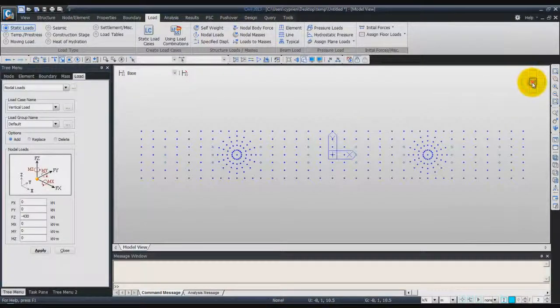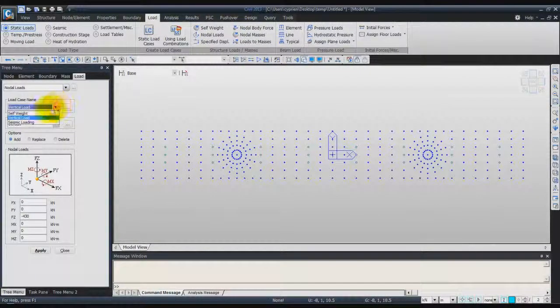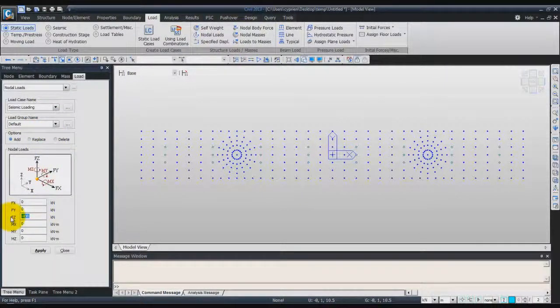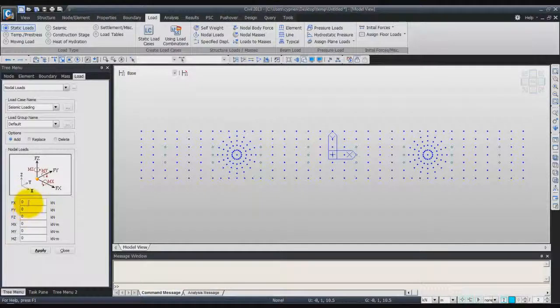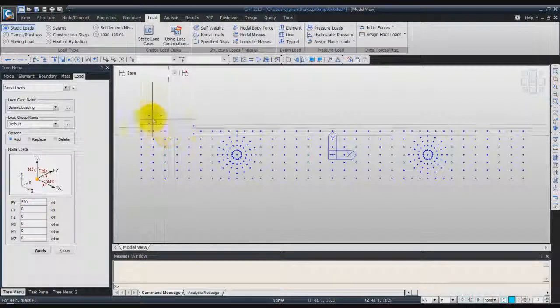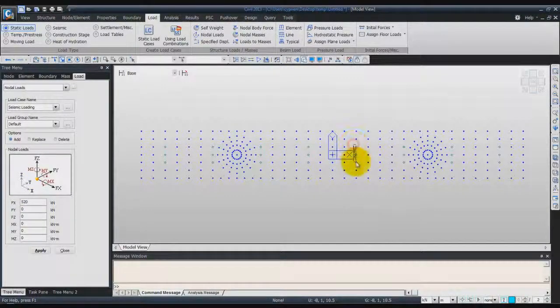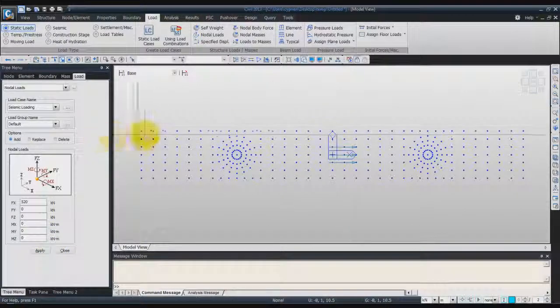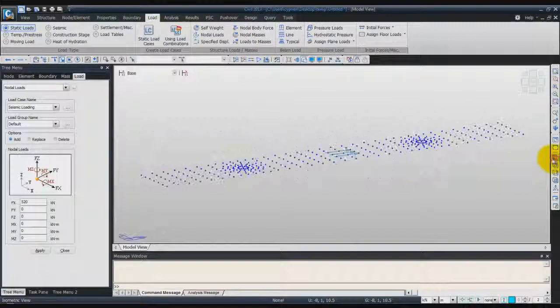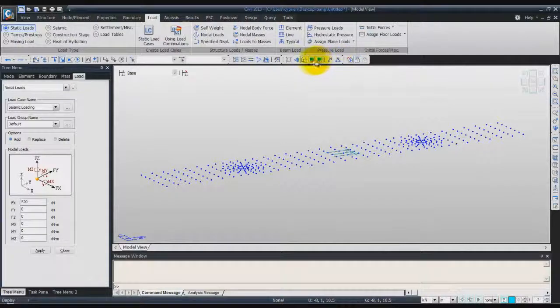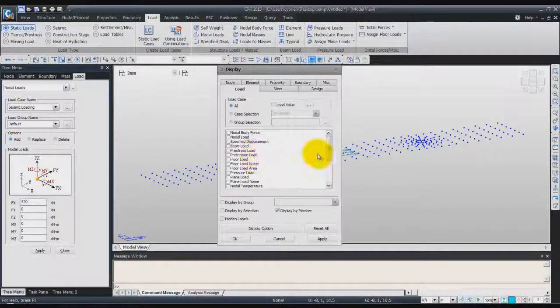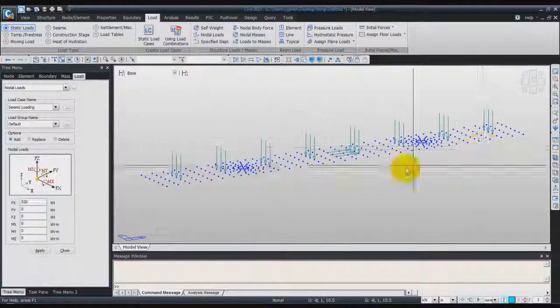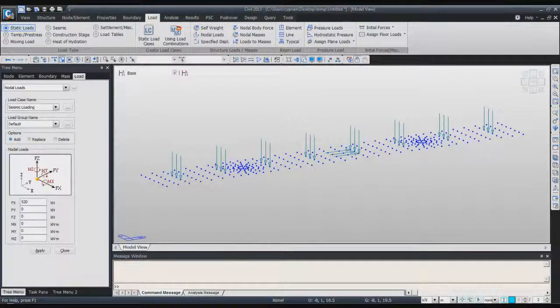Now, I can go back to the top view and we'll assign the second load, which is the Seismic Loading. This time it will be in the FX direction. Enter the value 520 in the FX direction and select these nodes, these three nodes here and click on Apply to assign this load. Now, go back in the isometric view and to see the two loads at the same time, you can go into Display, Loads and activate the nodal load here. And now you can see on the screen all the nodal loads in your model.